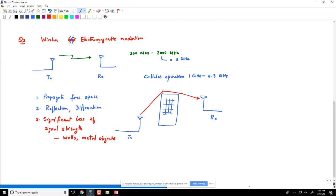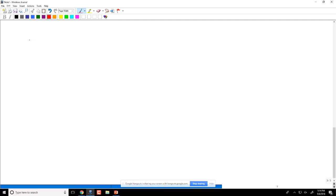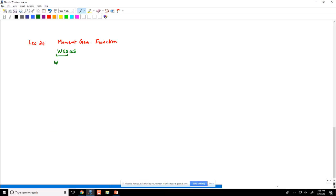Lecture 24 covered the moment generating function — a tool used to compute the bit error rate. The MGF is an analytical tool that helps characterize the PDF and enables computation of BER. It also introduced the basic elements of the wide-sense stationary uncorrelated scattering model — WSSUS — which all of the subsequent lectures have been related to.